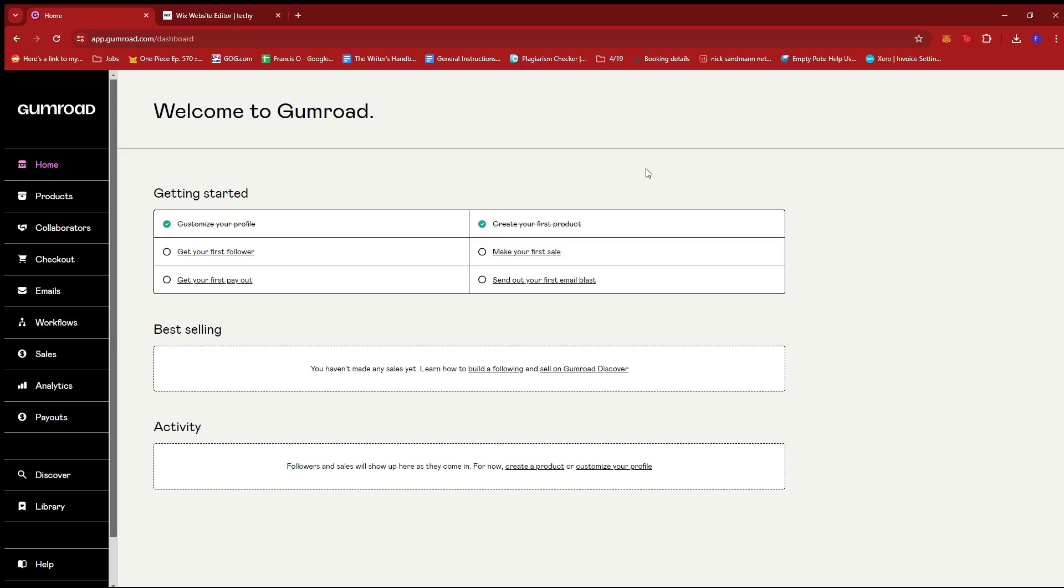Now, once we have our Wix website template ready, I'm going to show you how you can list it as a sellable product on Gumroad and what steps the customers need to take to complete the purchase so that we can transfer ownership.